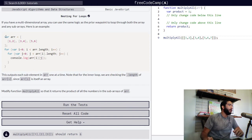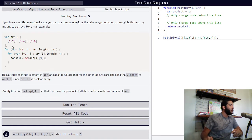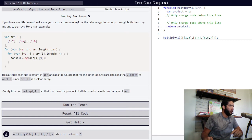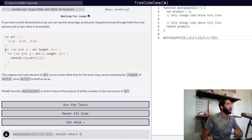We are presented with variable arr, which is assigned an upper-level array, and within it we have three subarrays — one at position zero, one at position one, and one at position two. Our first subarray contains values one and two. Our second subarray contains values three and four at position zero and one, and our third and final subarray contains values five and six at position zero and one as well.